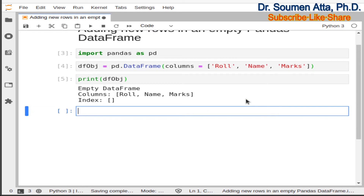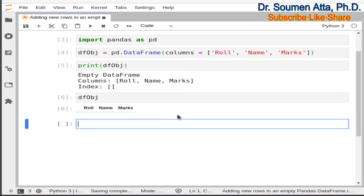Here I am using JupyterLab. In JupyterLab you can easily check the content of a DataFrame just by writing its name — you don't need to use the print function. You can see that dfobj is an empty DataFrame having the column names role, name, and marks.